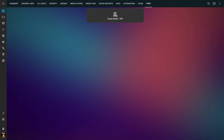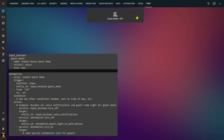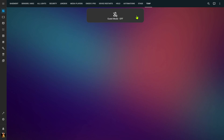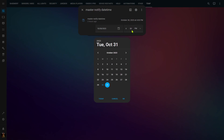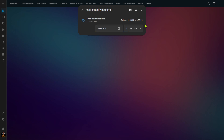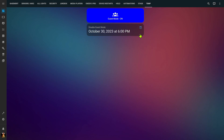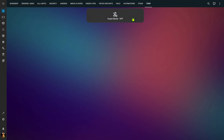Another alternative worth mentioning — even though it doesn't use timers — is setting your house into guest mode. You might have visitors and want to disable certain automations, like a motion light in a guest bedroom, or enable additional automations to help them navigate your house. Using an input boolean we can toggle guest mode on, building an automation that turns off certain automations and turns on others. Rather than a countdown timer, we can use an input datetime helper — set a specific date and time for when guests are leaving, then use that as our trigger to turn guest mode back off and re-enable or disable the automations that were toggled.